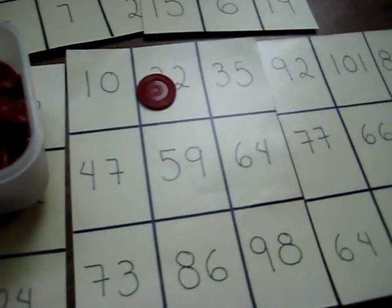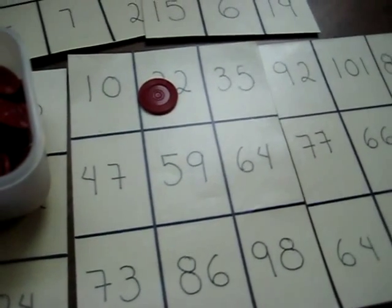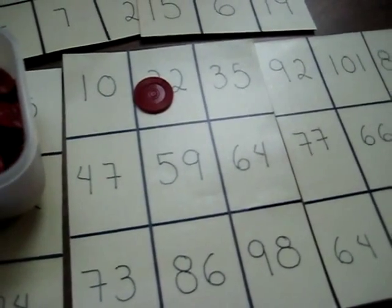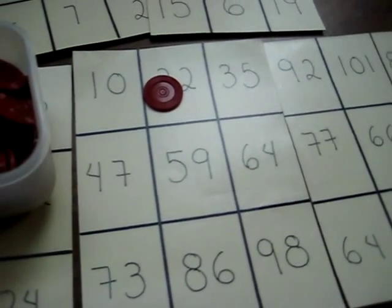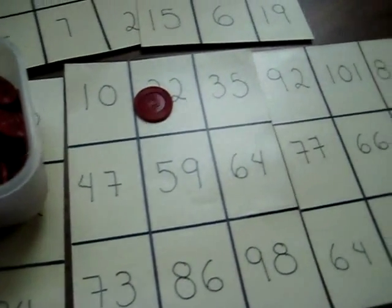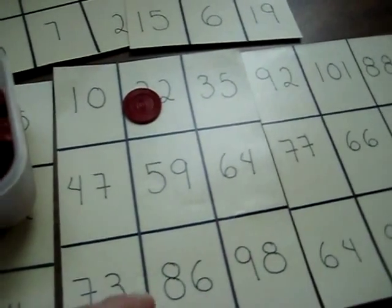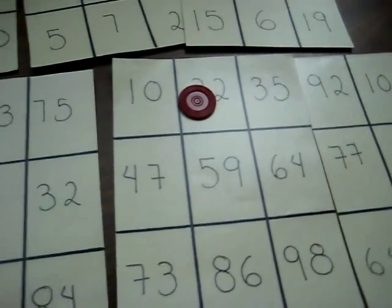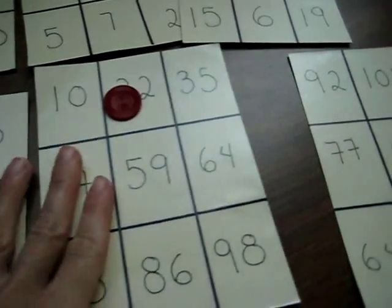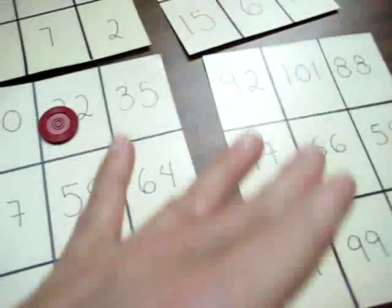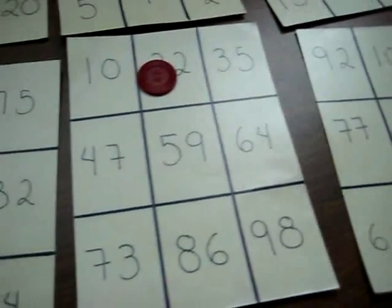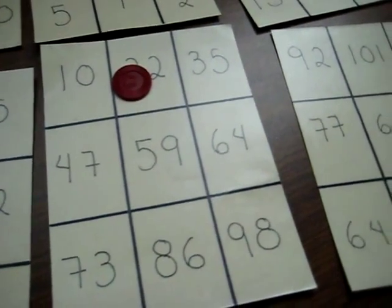So this is very good to learn numbers, to hear them in the new language, to distinguish them and find them on the card as well as to get used to playing this game, learning to take turns.